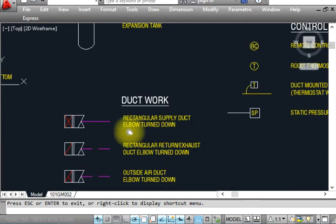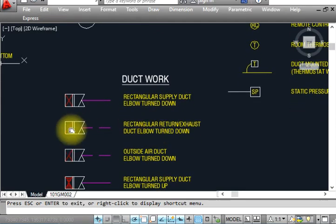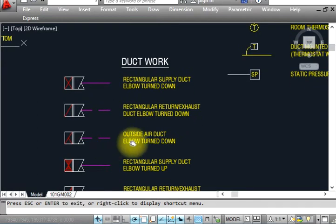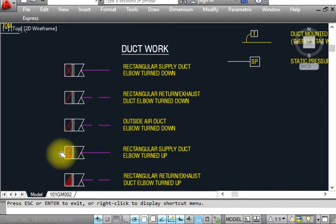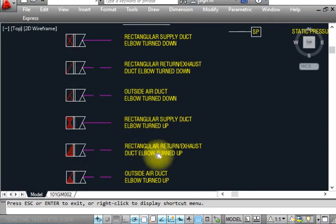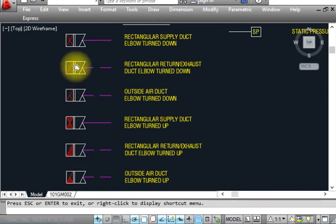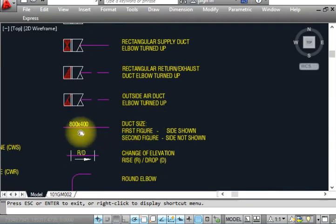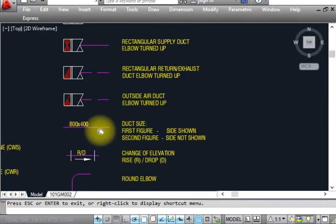This is a cross — one rectangular supply duct elbow turn down, shown like that. This is a rectangular supply duct elbow turn down for return duct. This is the outside air duct elbow turn. This is a rectangular duct type elbow. This is a rectangular duct — shown in different ways. This is the outside air duct elbow. If we are using single-line duct drafting, we use this symbol.